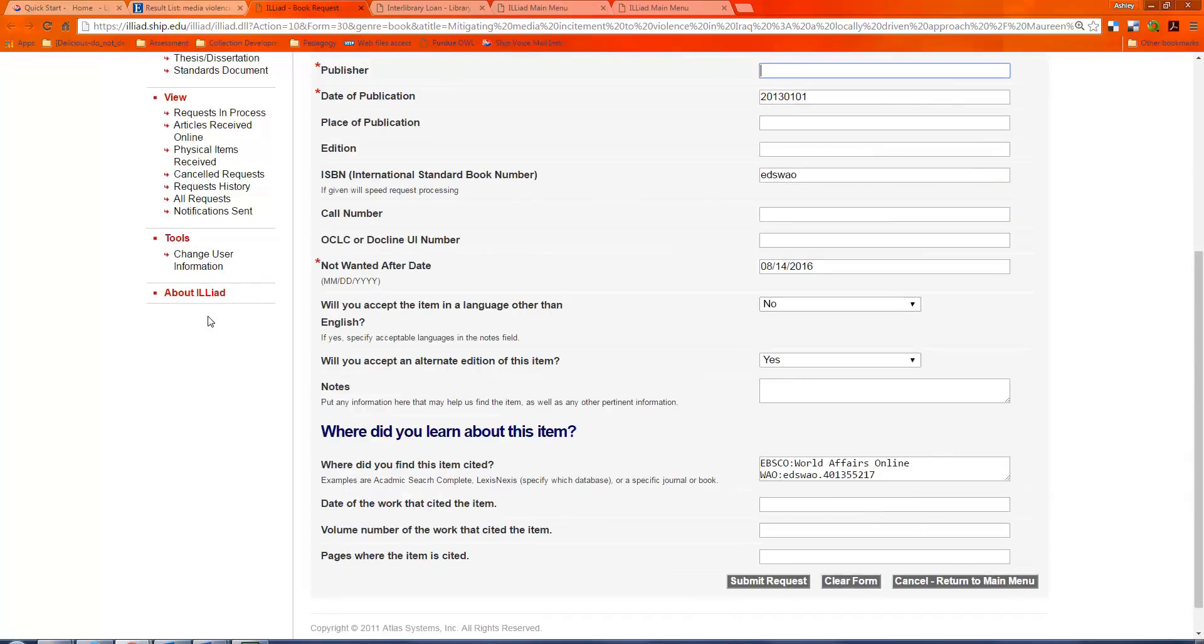But once I've gone through and decided that this looks correct, I say whether I will accept it in another language other than English, and I put the latest date that I could receive the book for it to be useful to me that semester, then I would submit a request.